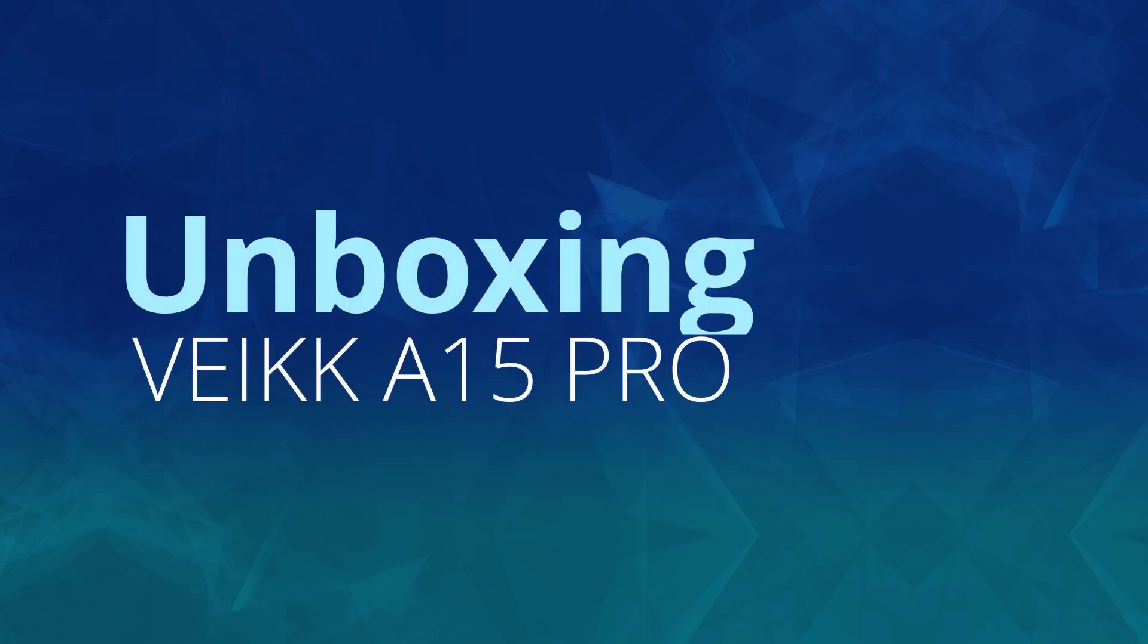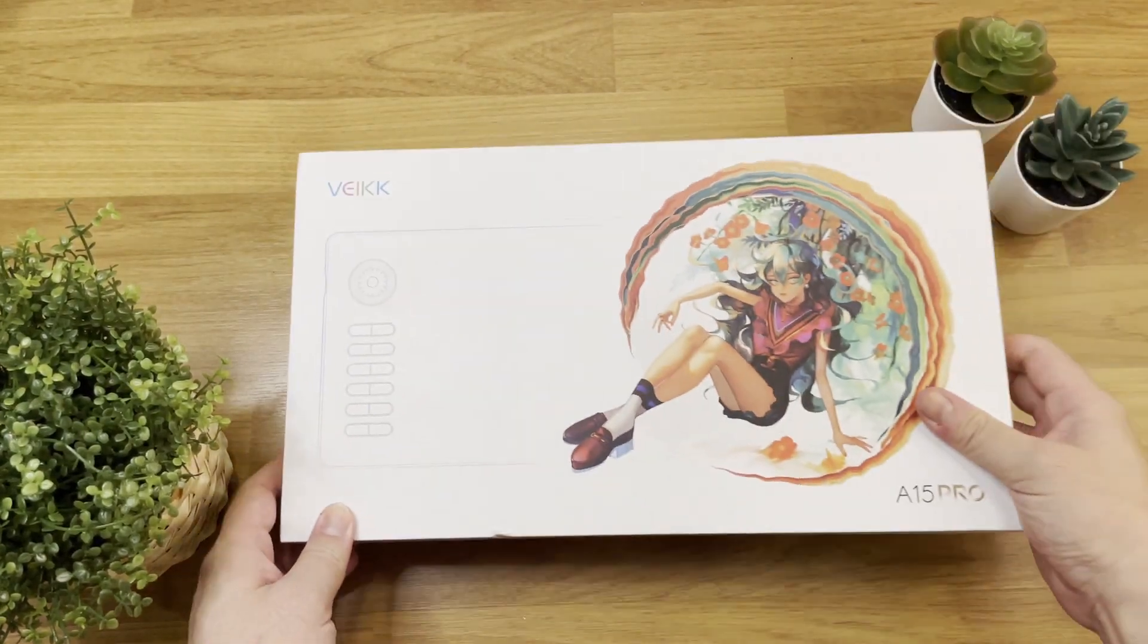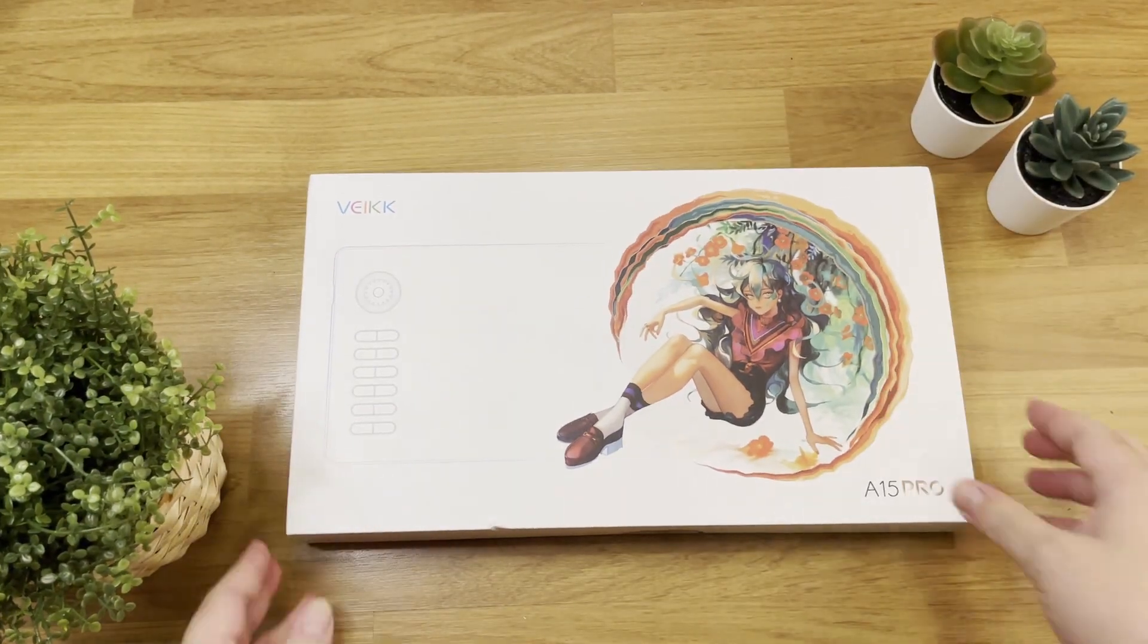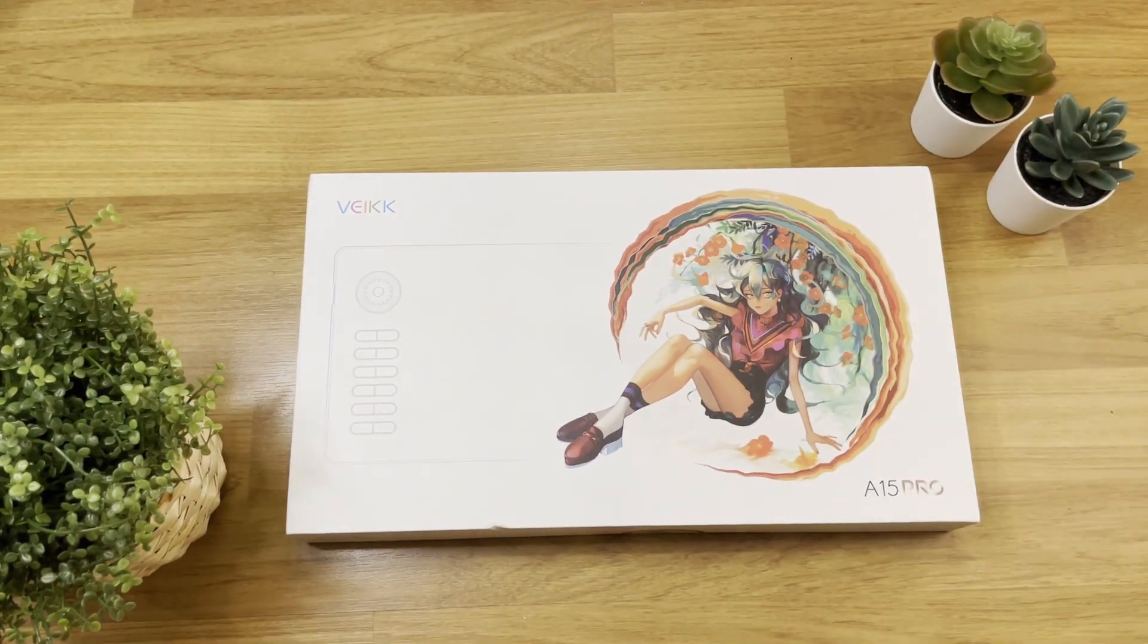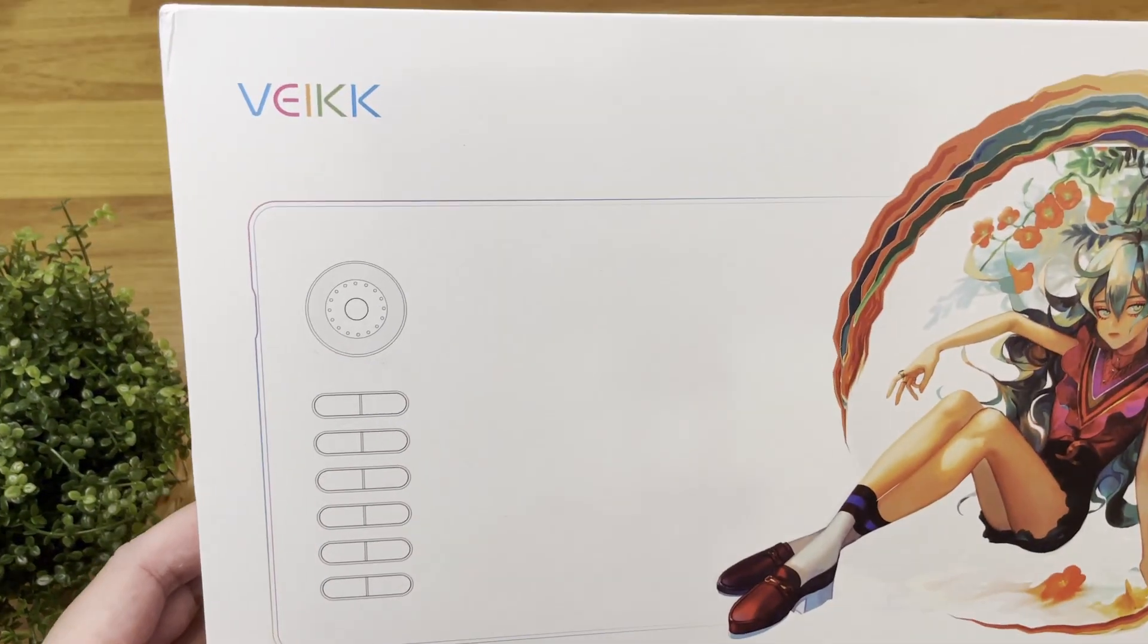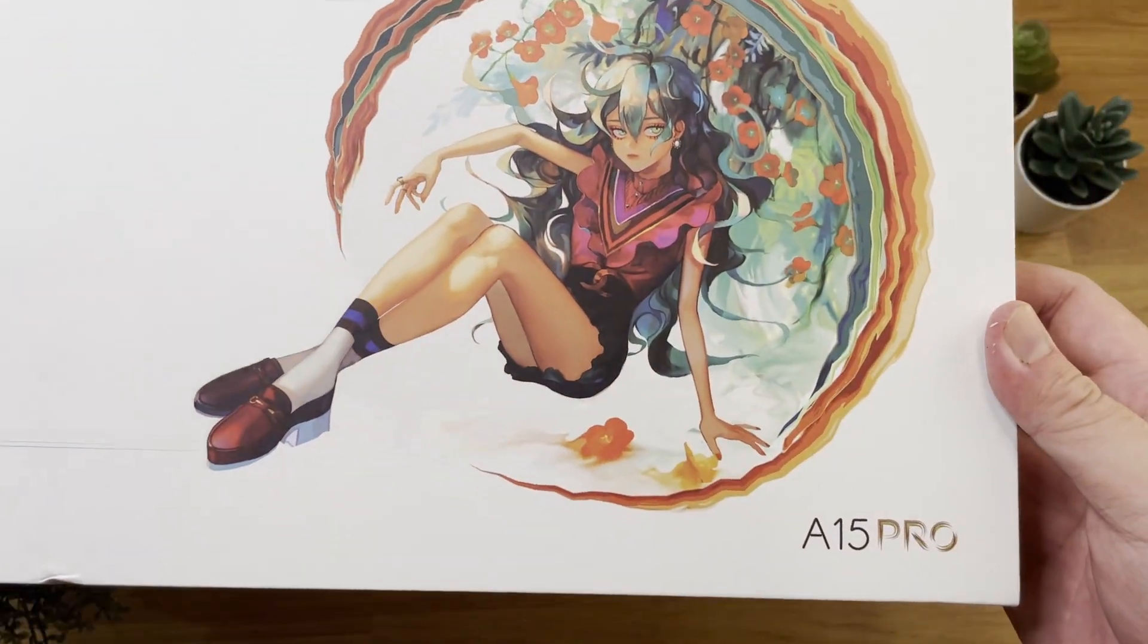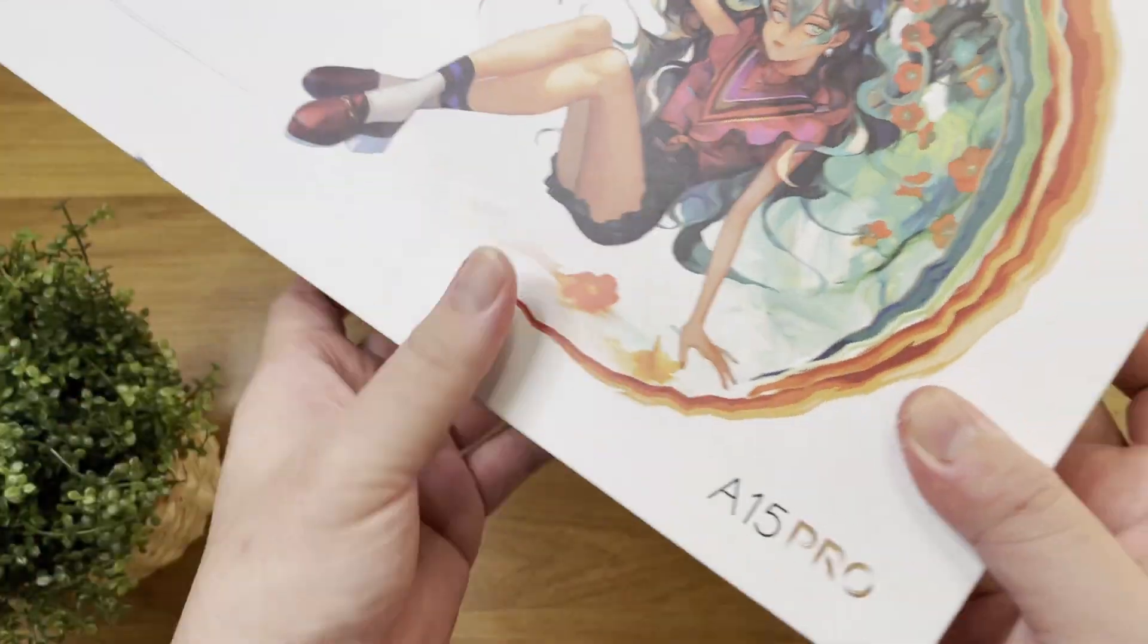Well, here it is, the A15 Pro VEIK Tablet. Overall box design looks bright and clean, and VEIK is a company that manufactures graphic tablet products from China for over 10 years.